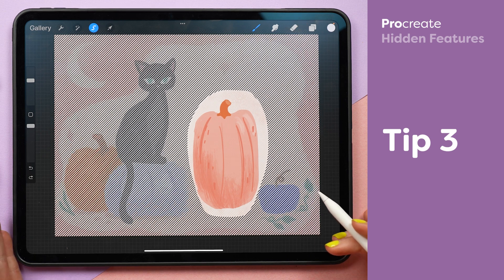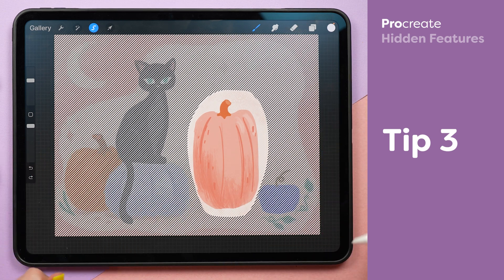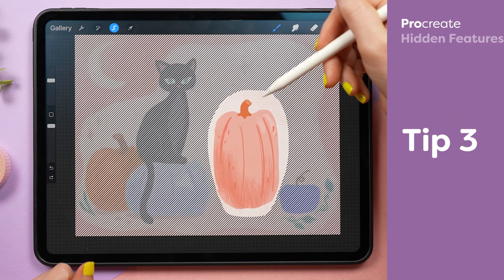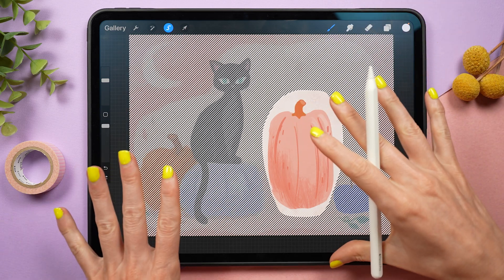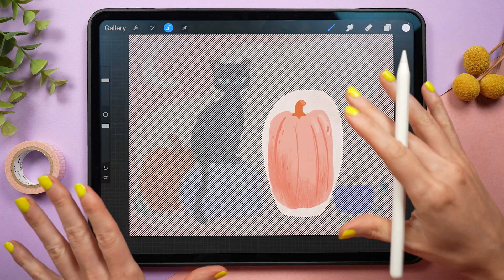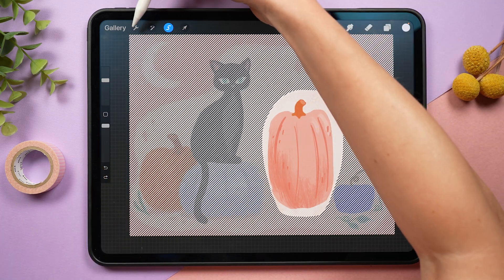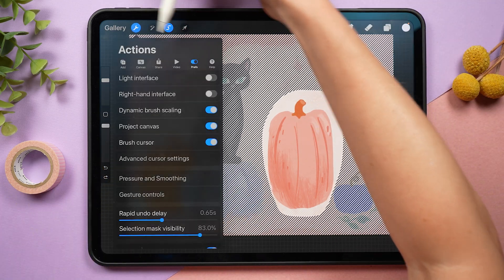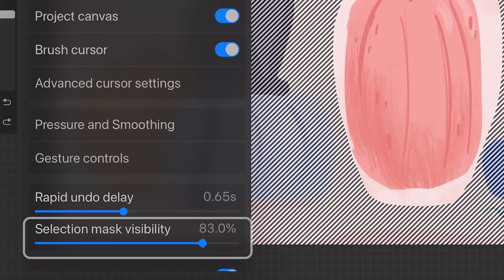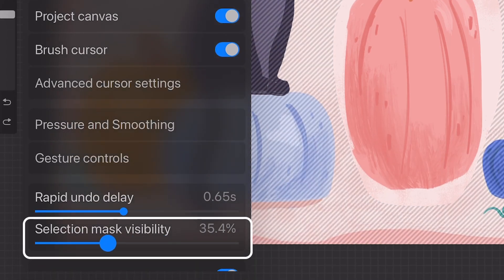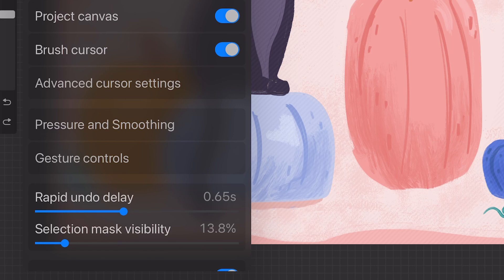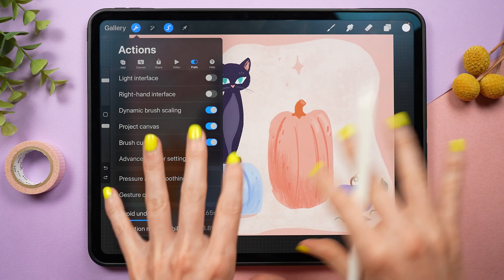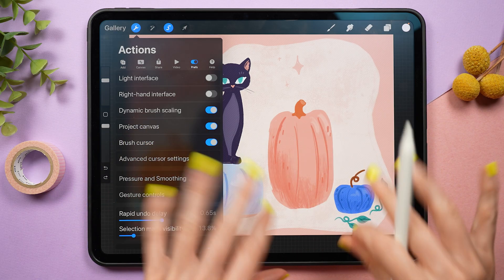Having these really dark selection bars makes it easy to tell what I have selected on screen, but sometimes it can be distracting. So if you go to the wrench icon, the preference tab, there's a selection mask visibility setting, and I can turn up or down how intense that selection mask is.